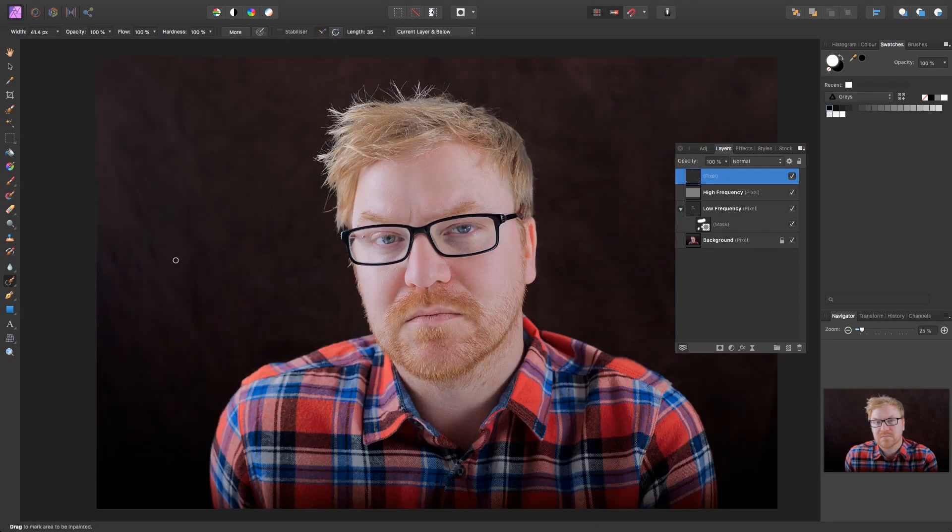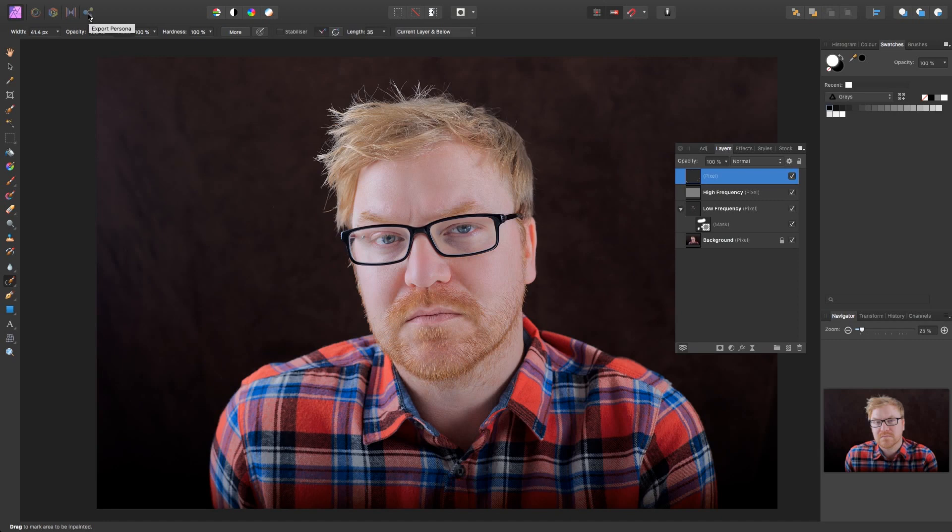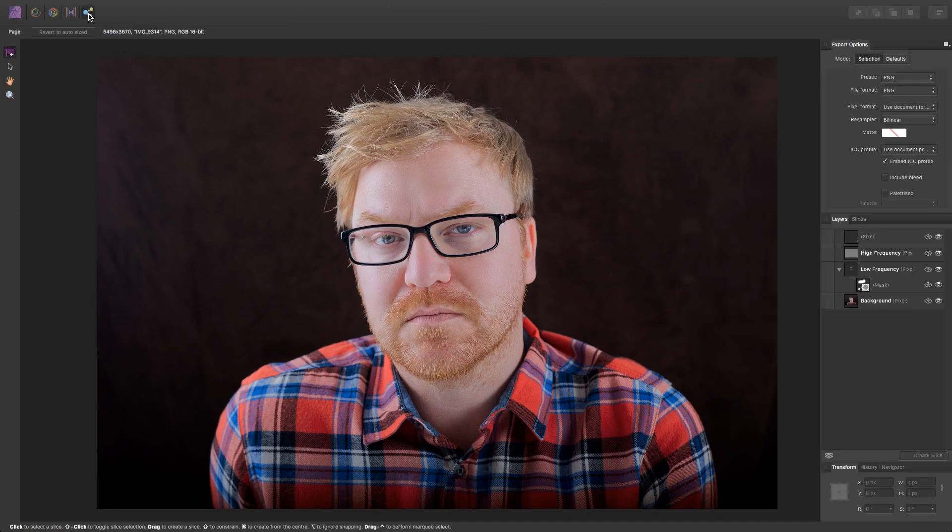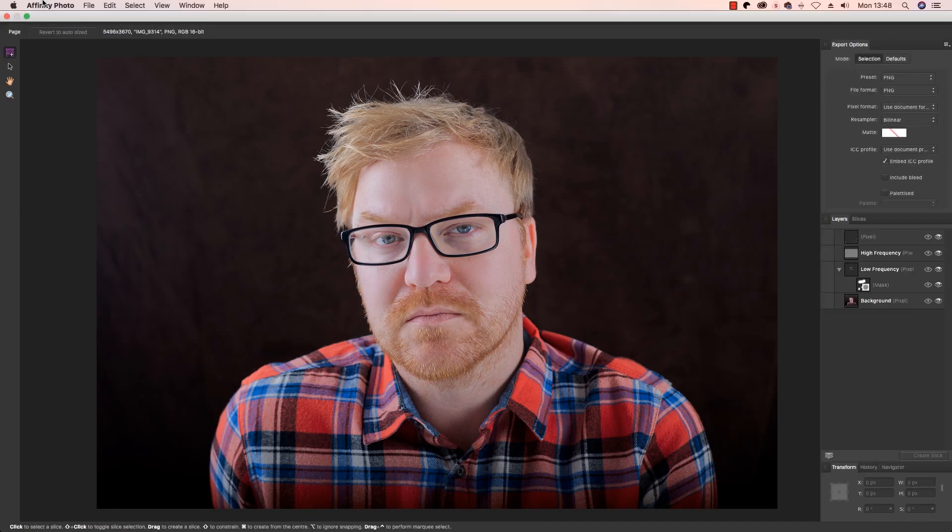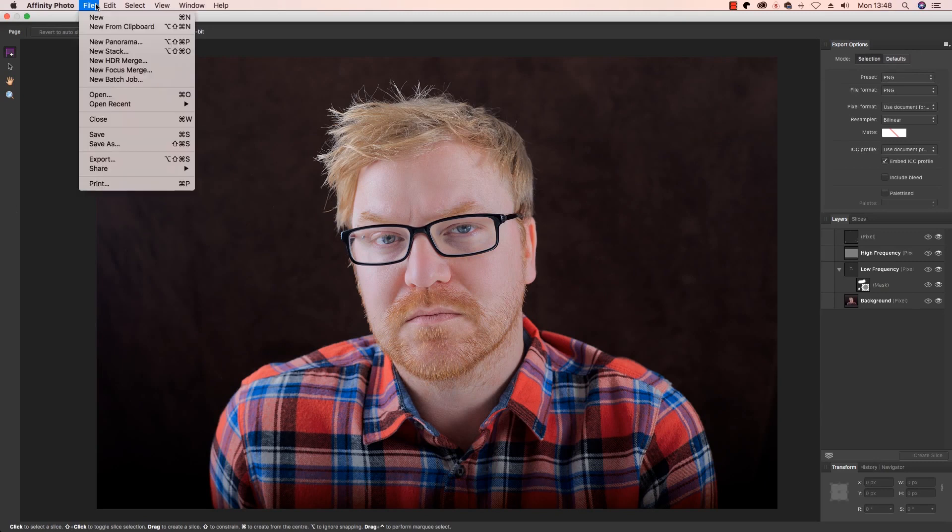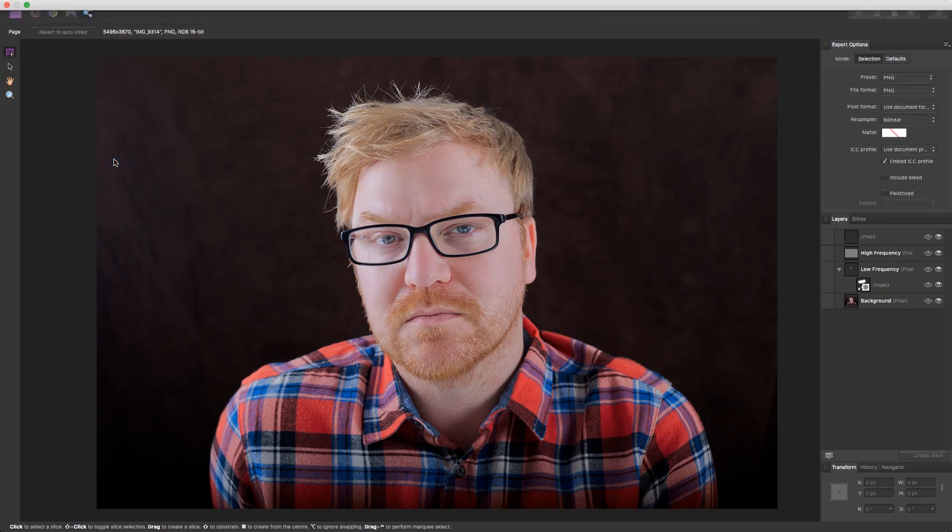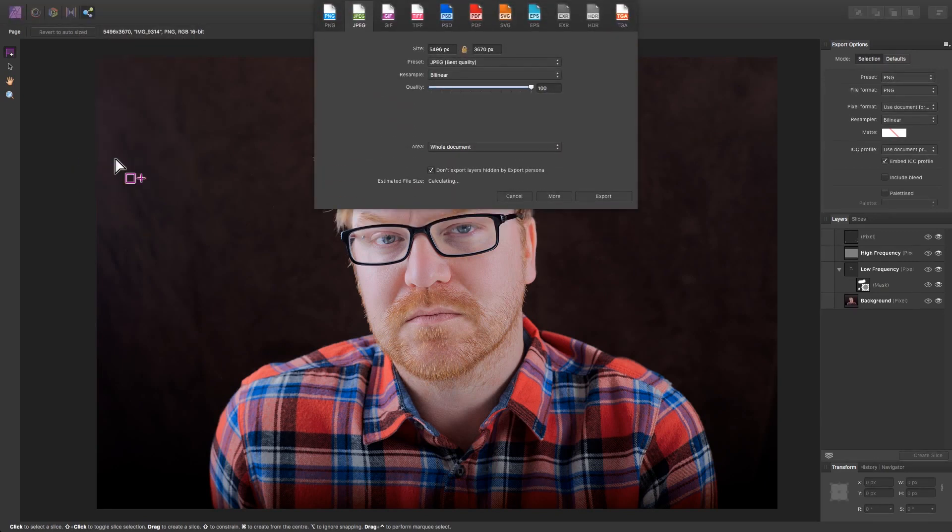OK, that's the technique finished. All you need to do now is head up to the top left of the interface and click on the Export Persona. You can now click File, Export and save the file in whichever format you choose to.